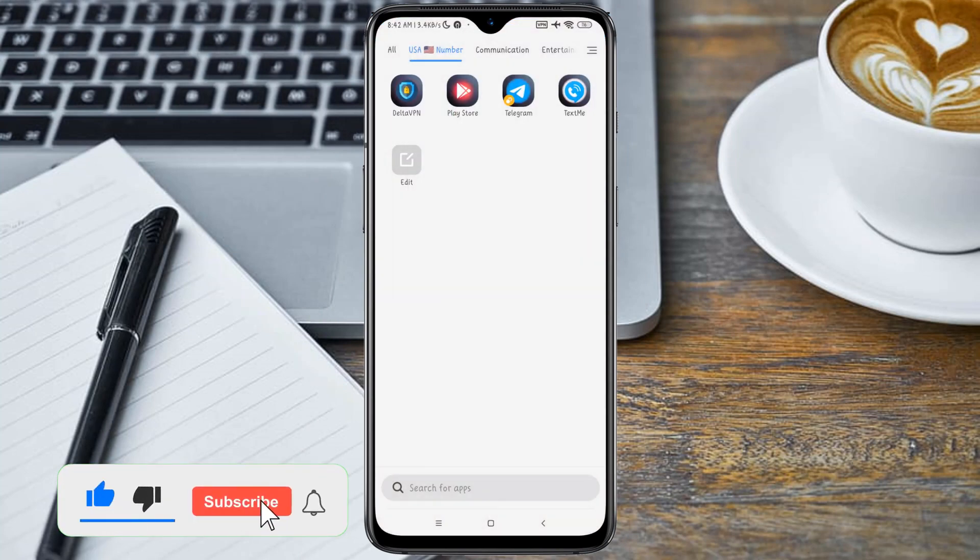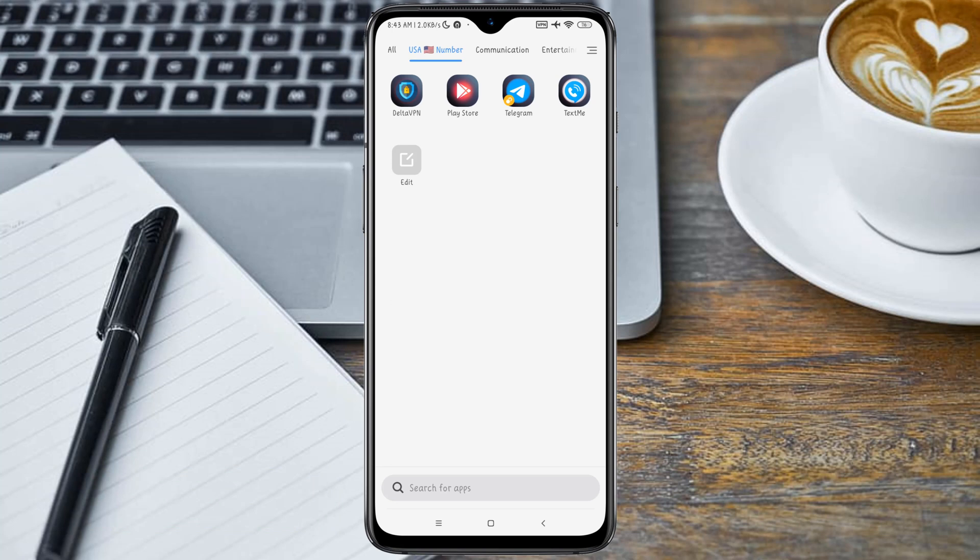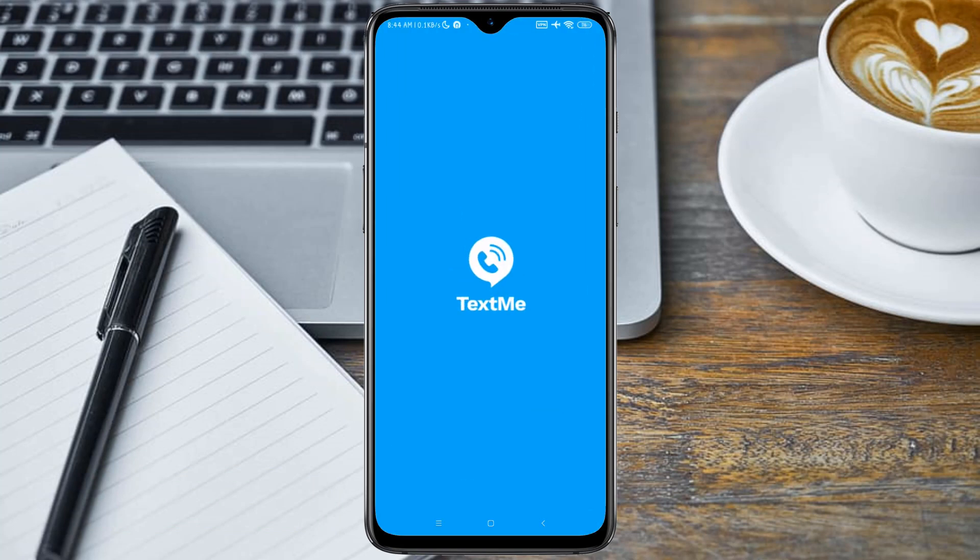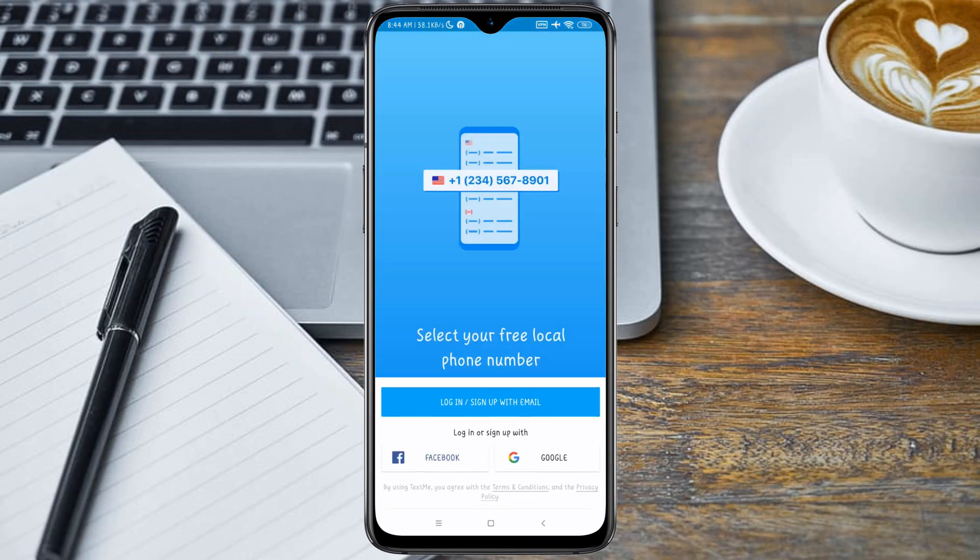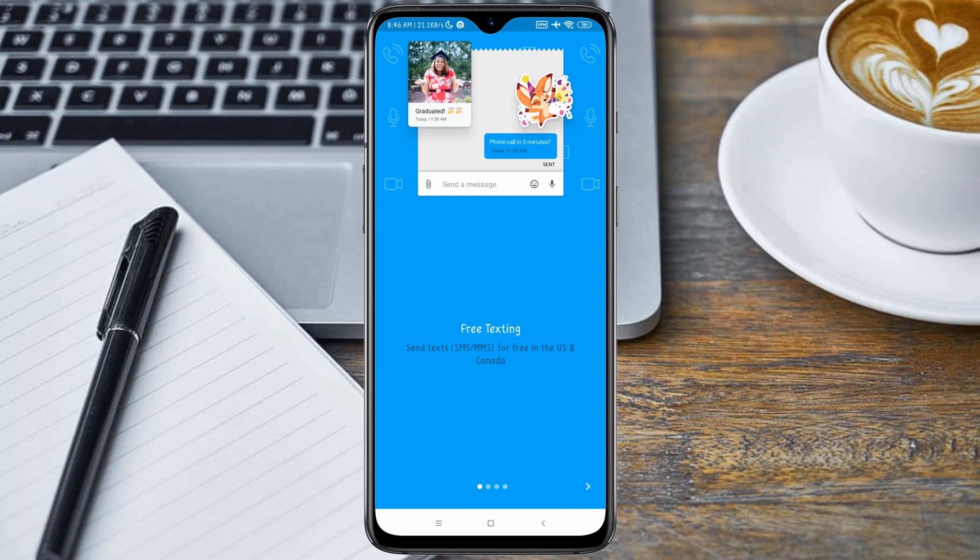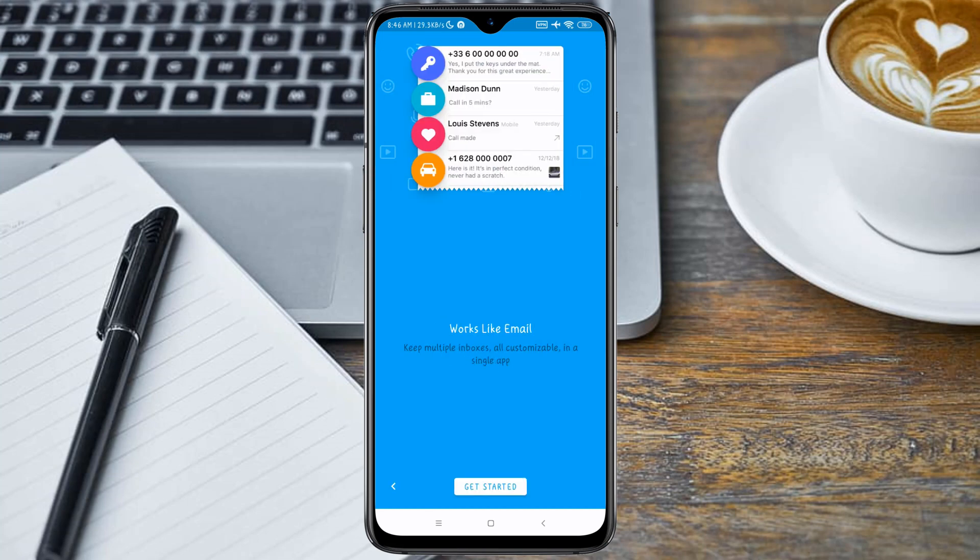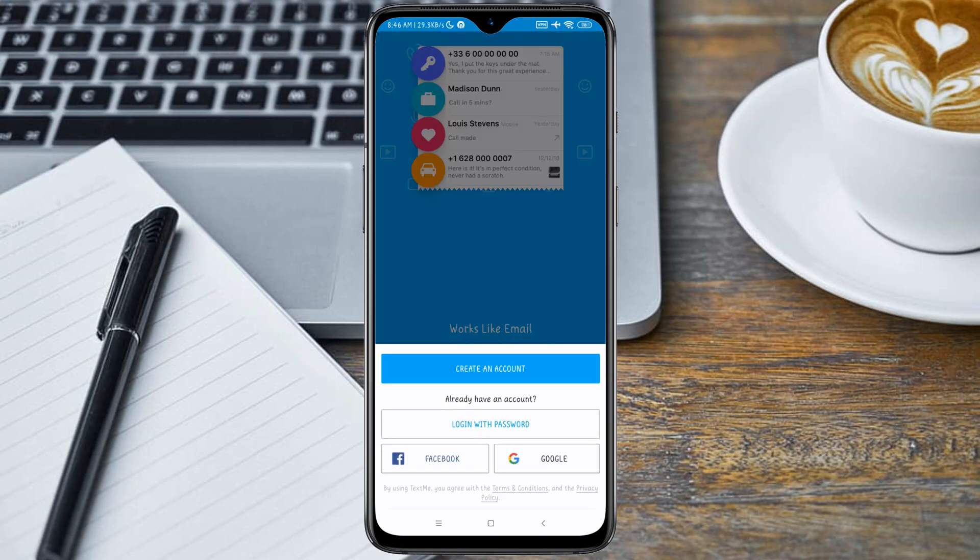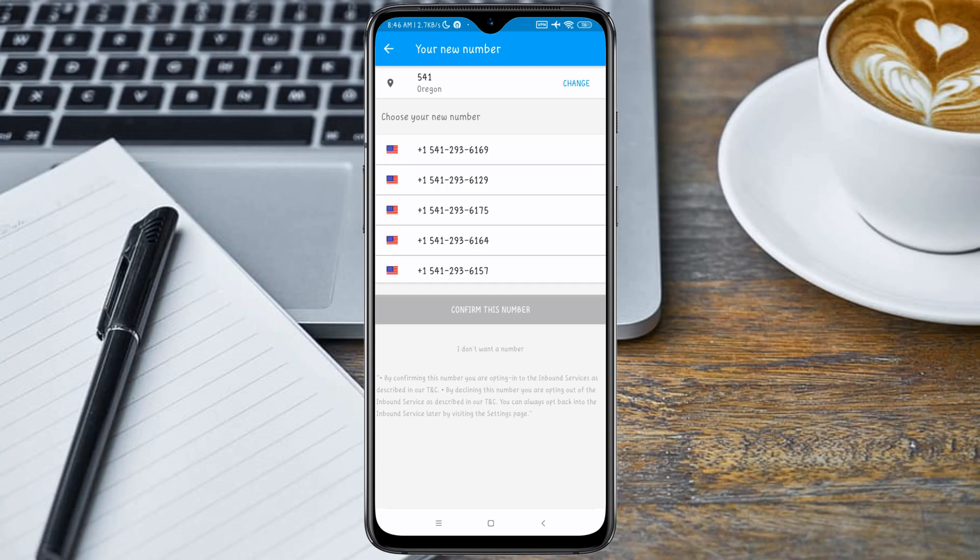Head over to your Text Me application. You need to install the old version of Text Me application first before you proceed. I will drop the link in the description below. When you open your Text Me application, click on the Get Started button. Navigate through here and click on the Get Started button. You will see Create an Account. Before proceeding, you can see the available numbers.